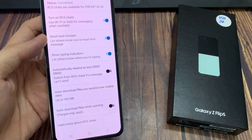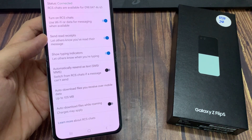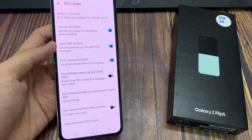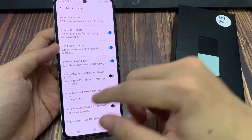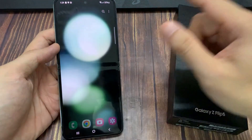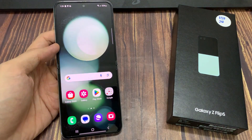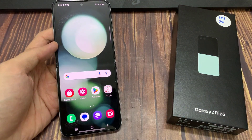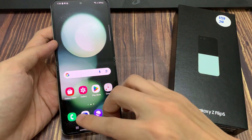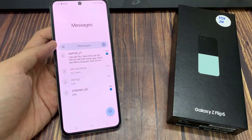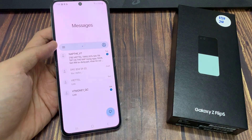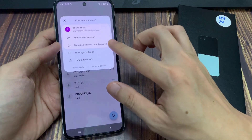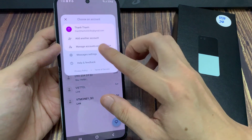From the home screen, open up the text messages app. Then tap on your profile icon in the search text box. From the pop-up, tap on messages settings.